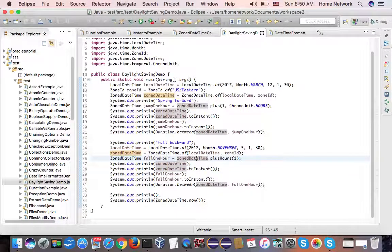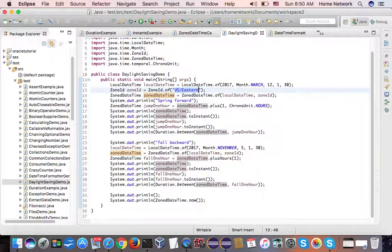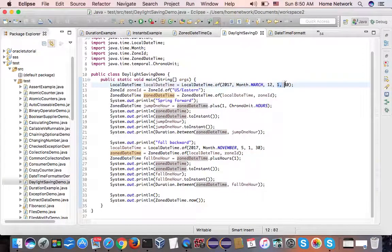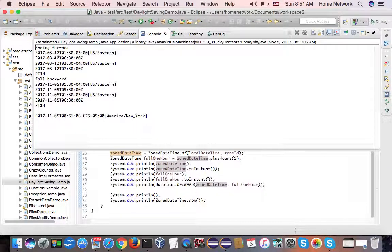Here, I created a local date-time for 2017, March 12th at 1:30. Then the time zone is US Eastern. Then I add 1 hour. Normally we should expect 2:30 after 1 hour. However, because of the daylight saving, we see 3:30 instead. So if we run the program, what we see is 1:30 plus 1 hour, we get 3:30, as the hours spring forward.